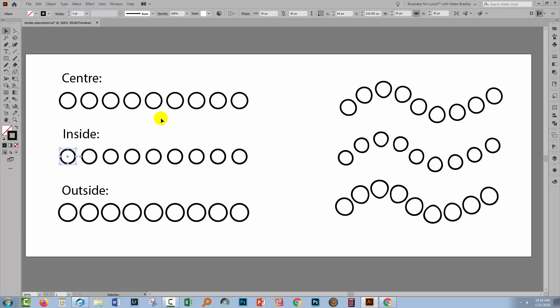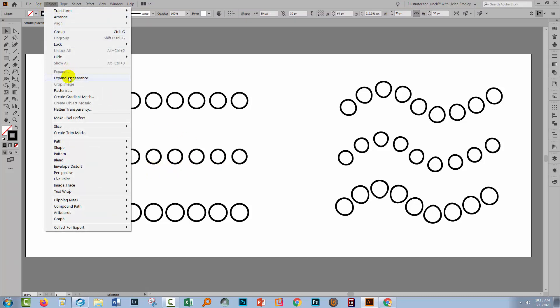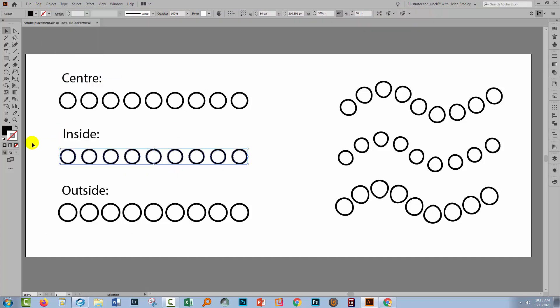Let's have a look at the situation with inside. Again, Object > Expand Appearance. Same situation — we now have filled shapes. We've got compound shapes, just like donuts, and there is no stroke on them.